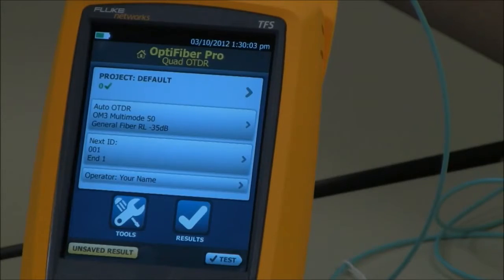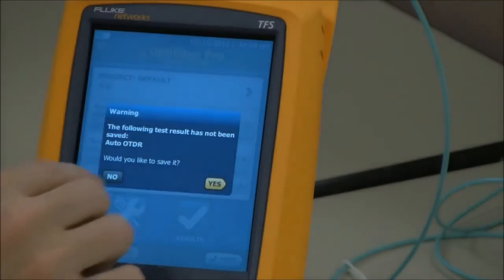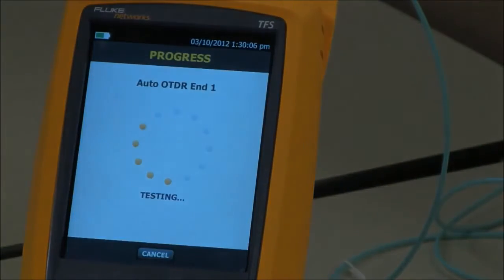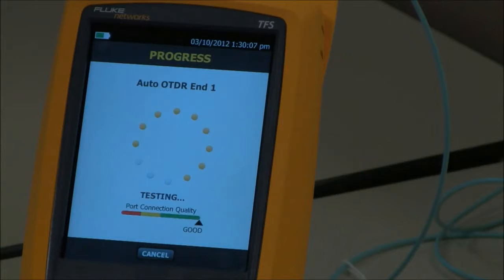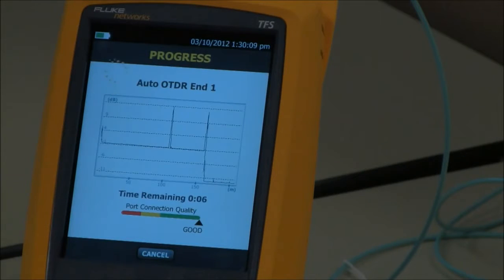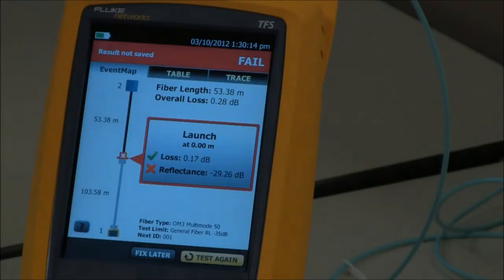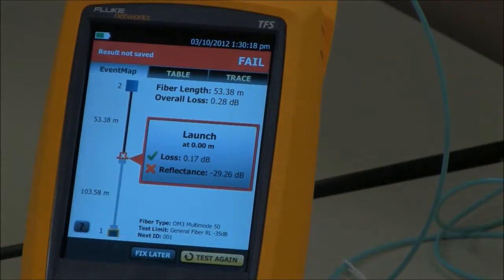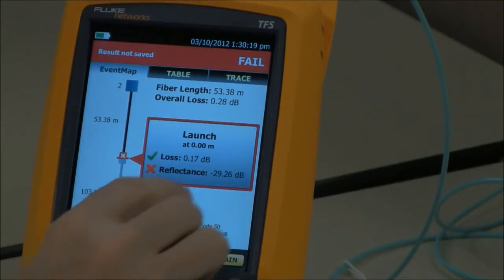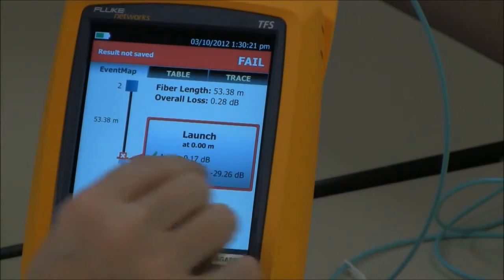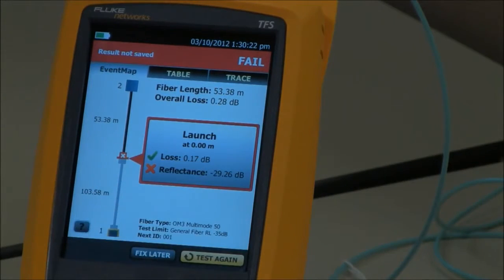Let's run the test again, this time with a reflectance limit — and lo and behold, it failed. Why? Because our reflectance is not good enough according to this test limit that we selected.